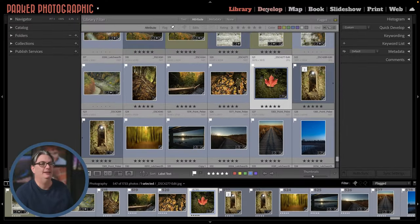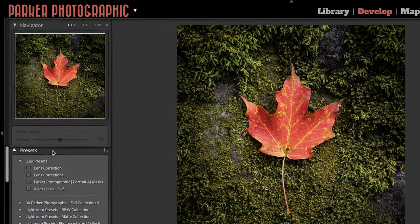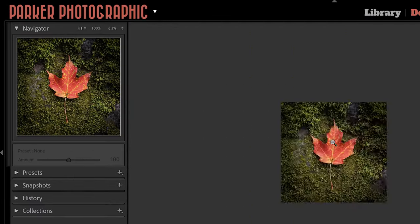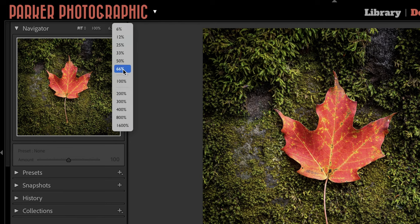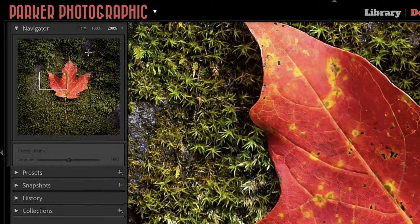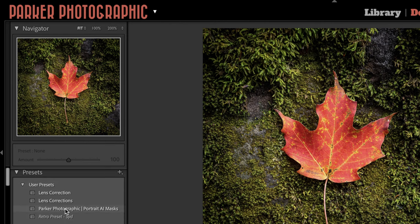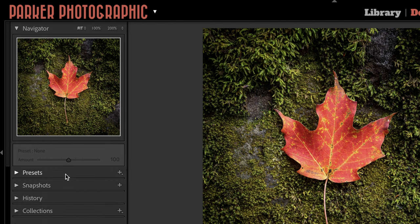These panels are slightly different in the Develop module because they give you different tools to work with your images. We have a Navigator — once you zoom in you can click on different zoom levels and use the Navigator to pan around the image, or hit Fit to fit it back into the window. On the left side we have presets included in Lightroom Classic, plus I have some free ones available on my website.